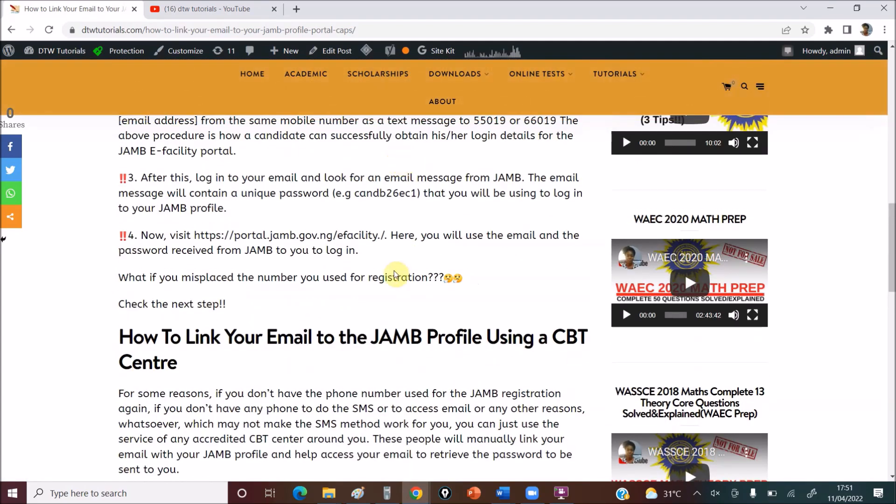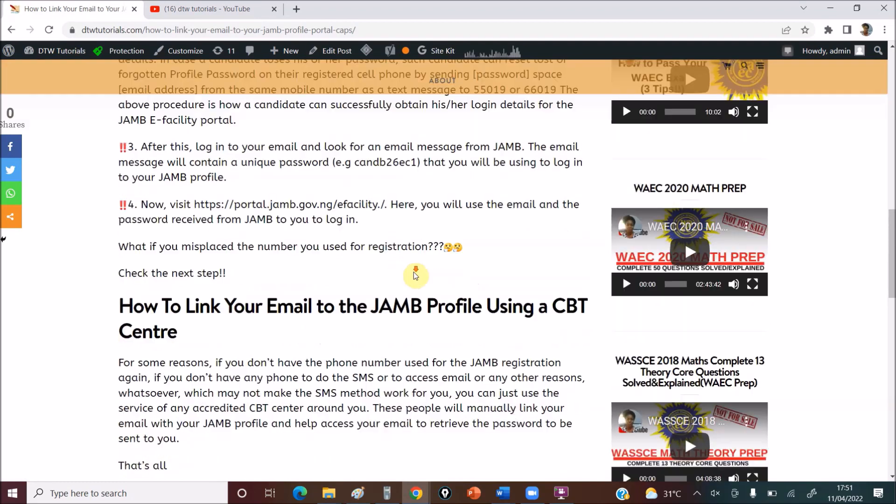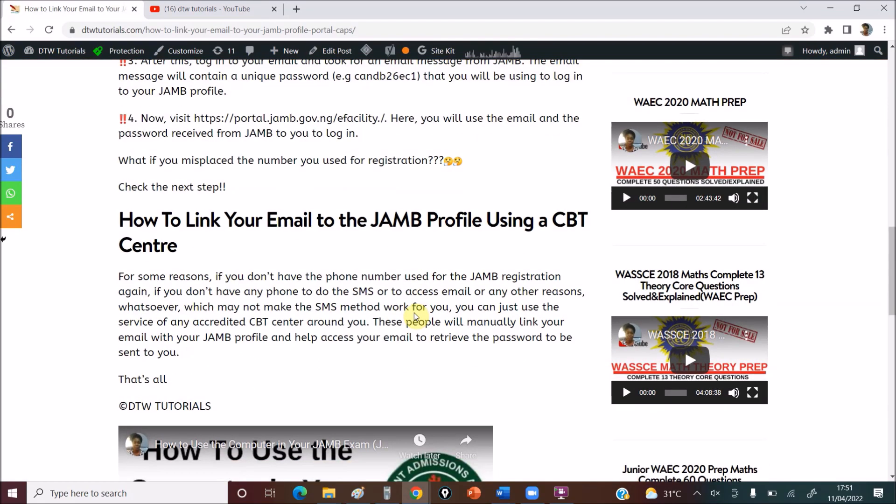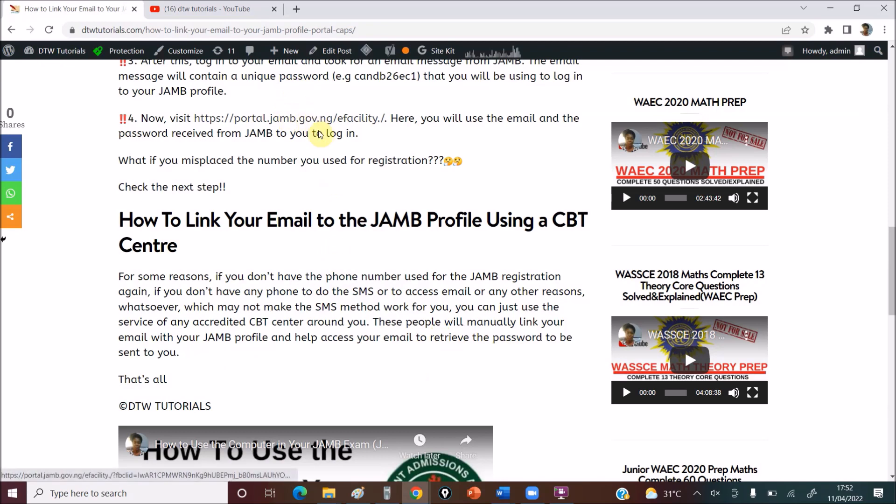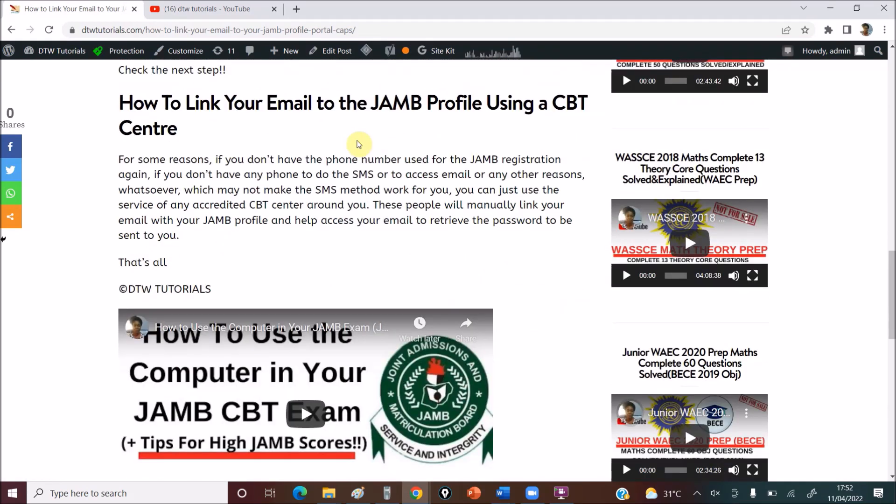So if this doesn't work for some reason, some students are complaining it's not working, you can also go to a CBT center and they'll manually do this. Students have said some centers charge them 500 Naira to manually link it. So they're going to manually link your email to your JAMB profile. You already have your profile code, your registration, exam number, and all that, so they would know how to link it and retrieve your password. You enter your own email, get the password, and try to link to the portal. Everything will be done for you there. So that's how you do that.